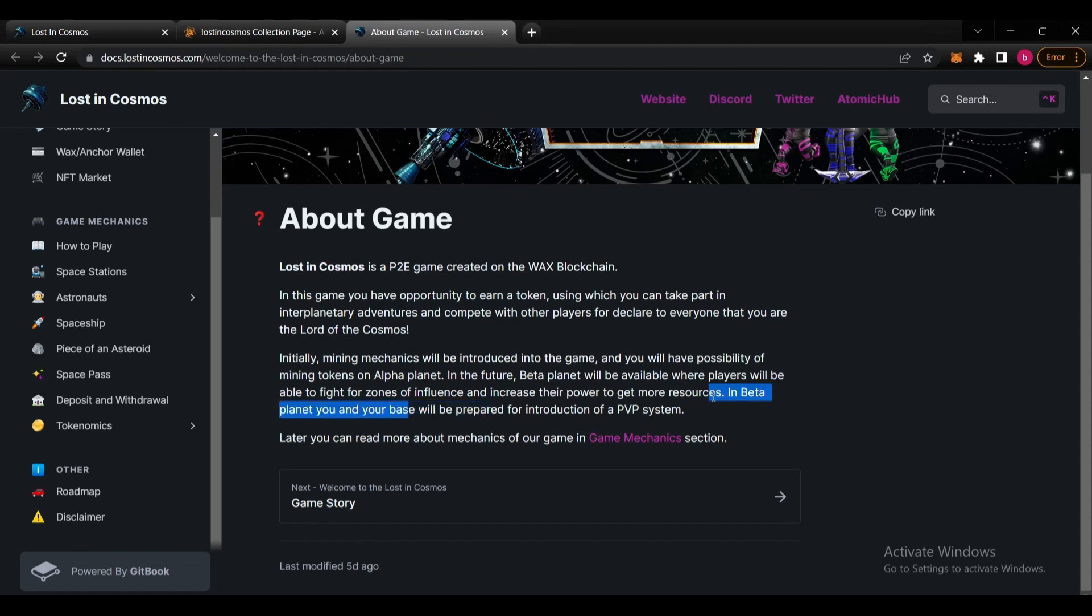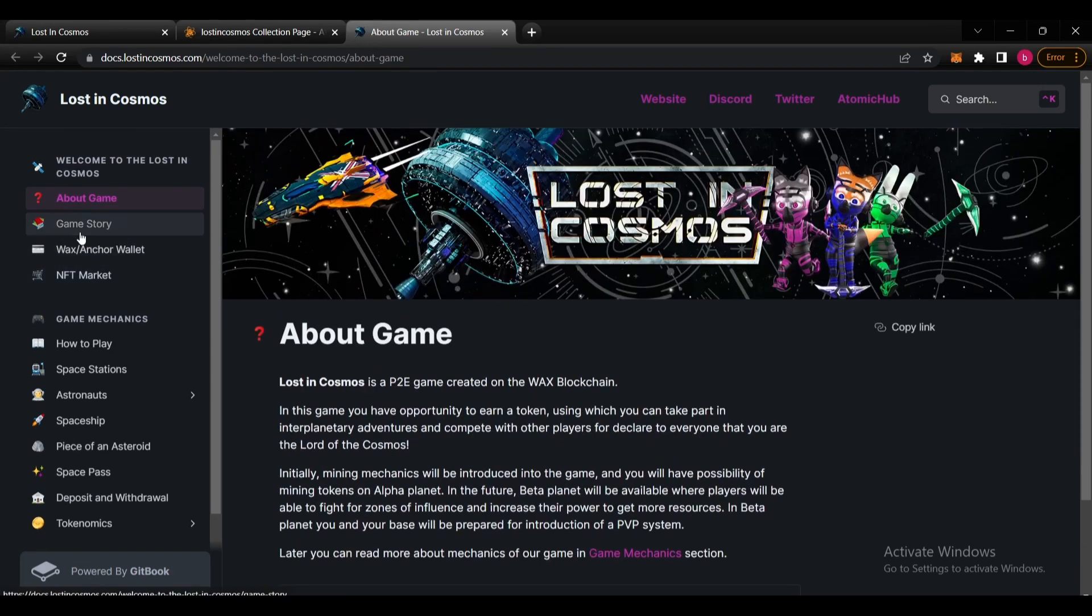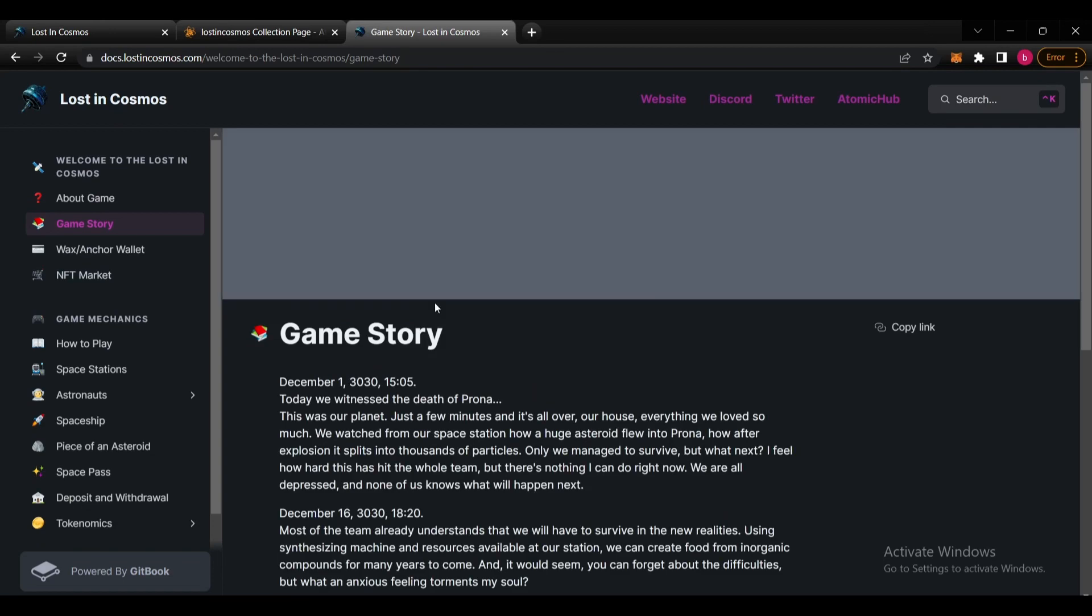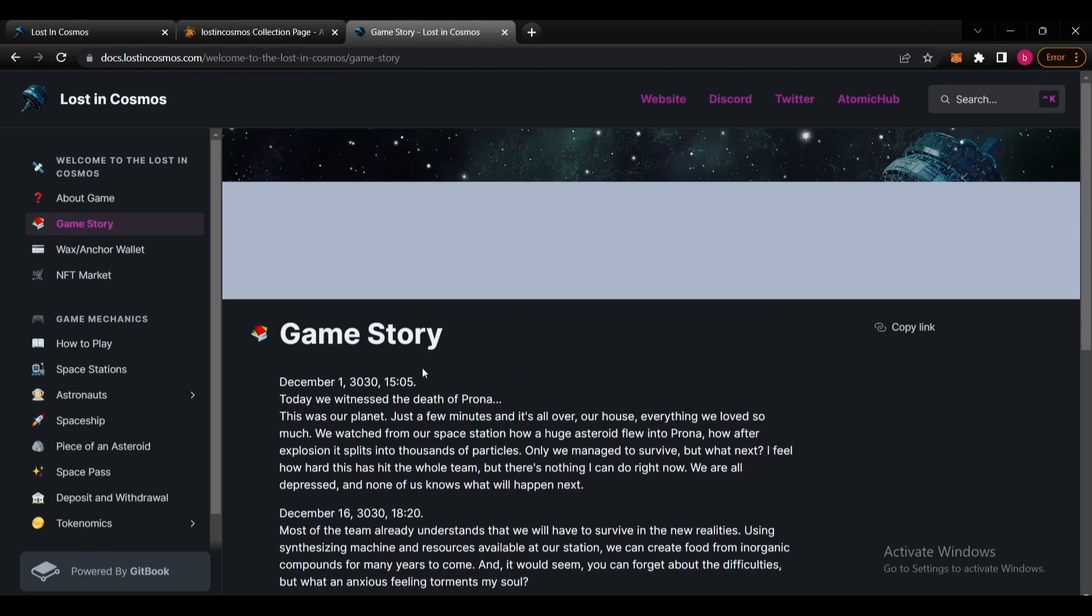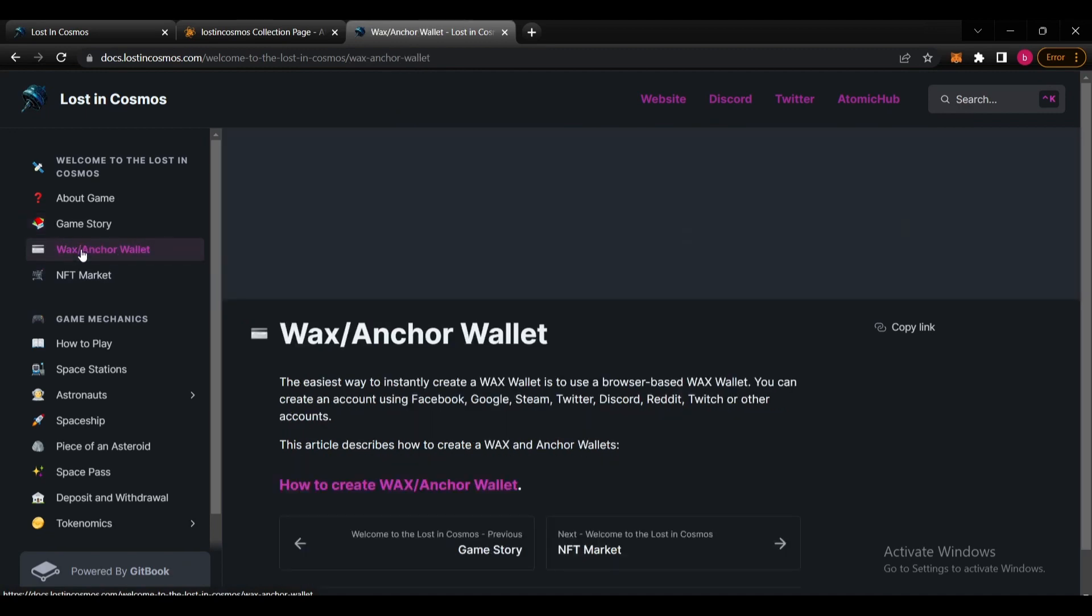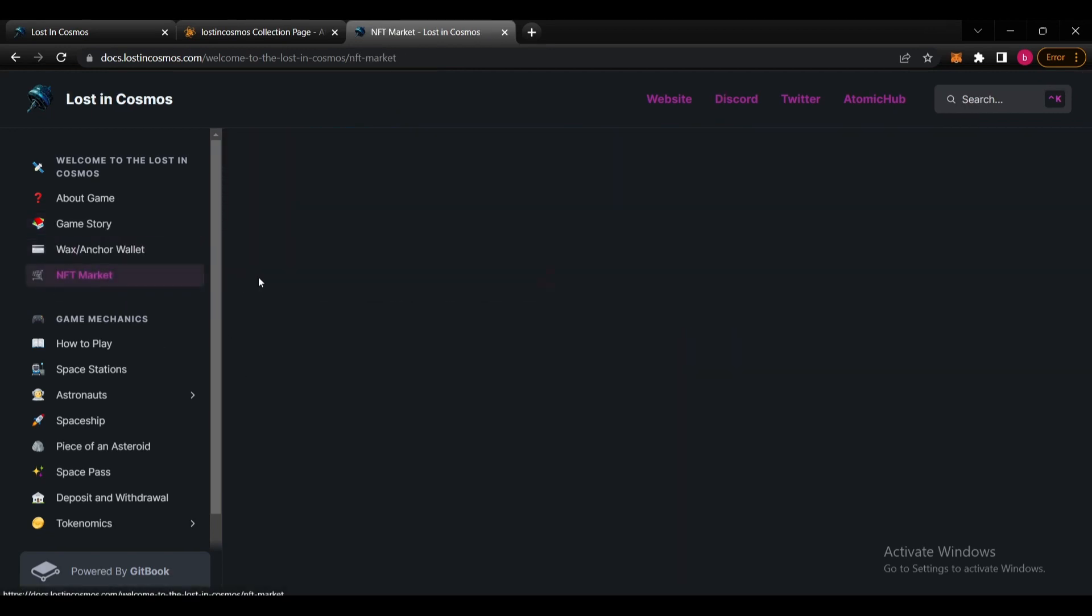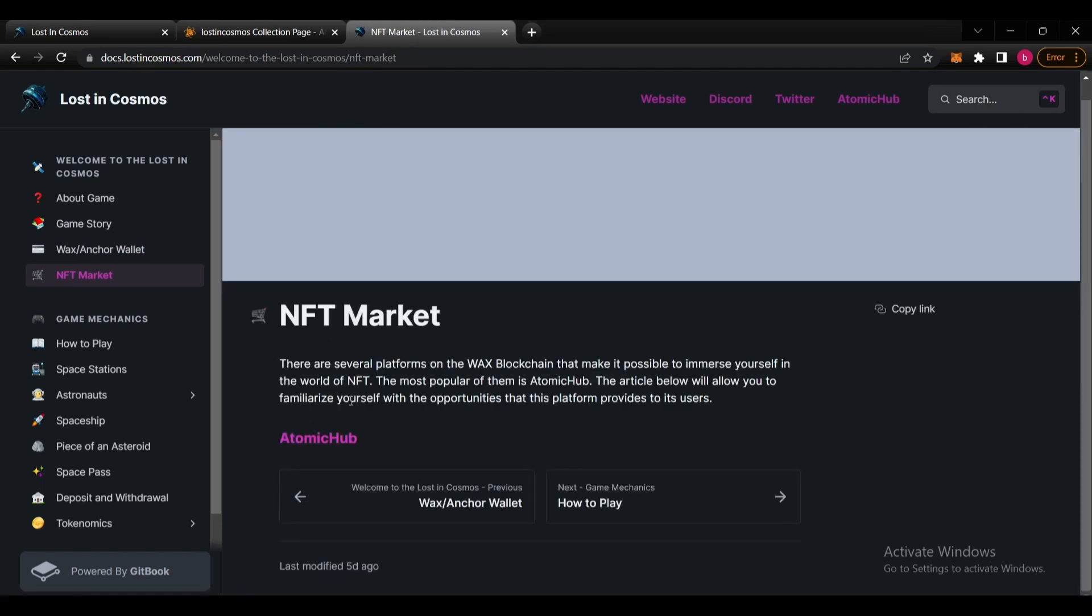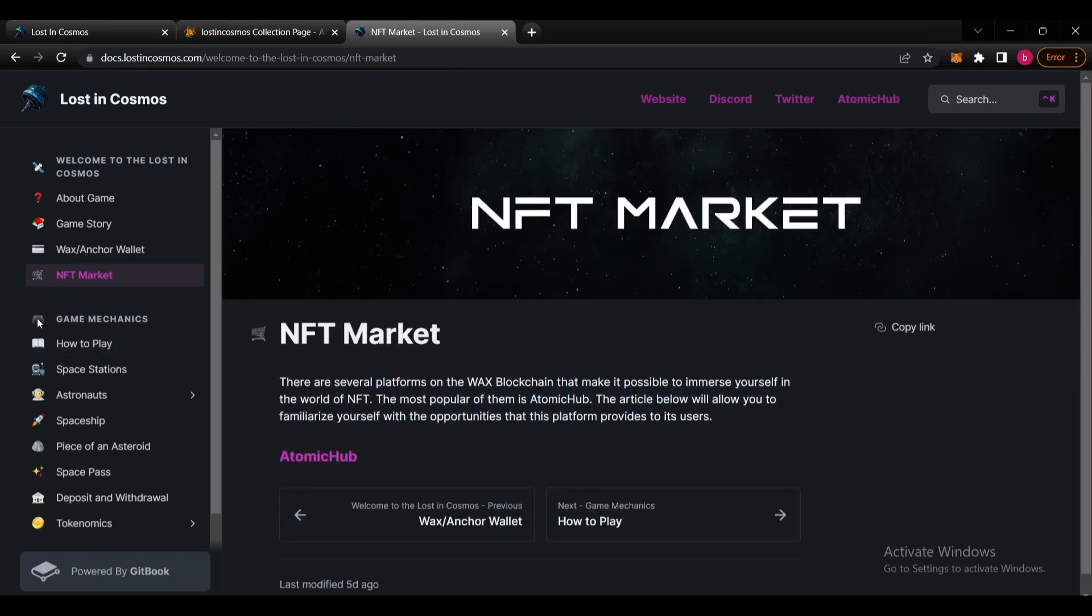They will also have a PVP system. You can see the details on game mechanics. They also explain the story here which is very detailed. Get in here and see all. They explain how to create a wallet here and the NFT market. They are on Atomic Hub.